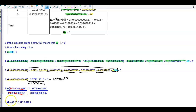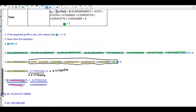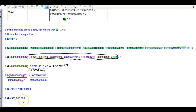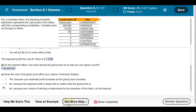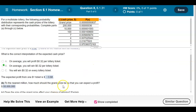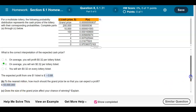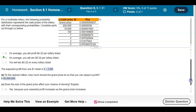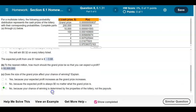The question asks us to round to the nearest million. We see 92,832,917 — the millions digit is 2, and since the next digit is 8, we round up to 93. So G equals $93 million. Finally, does the size of the grand prize affect your chance of winning? The answer is no, because your chance of winning is determined by the properties of the lottery, not the payouts.